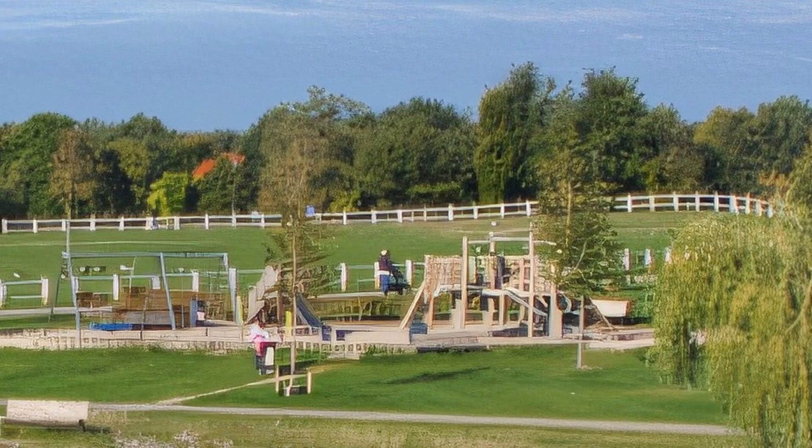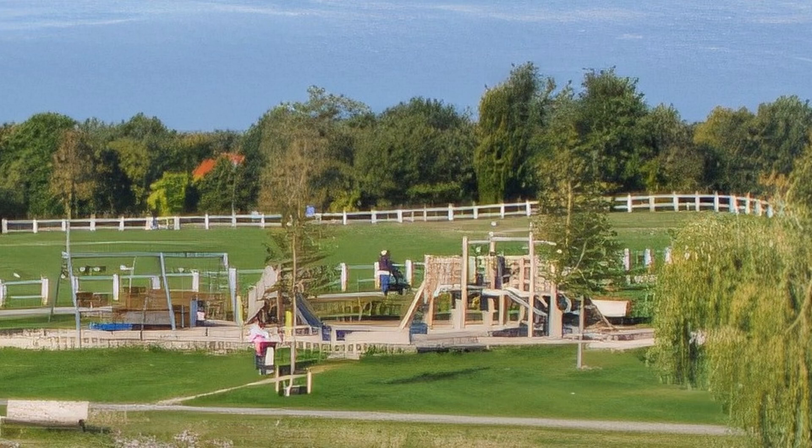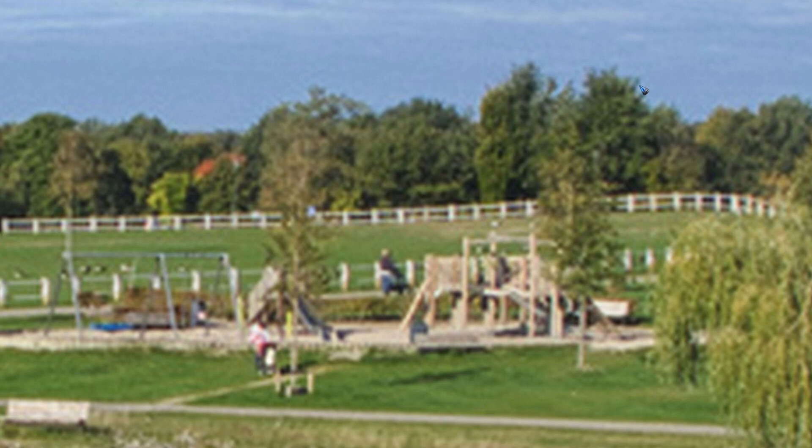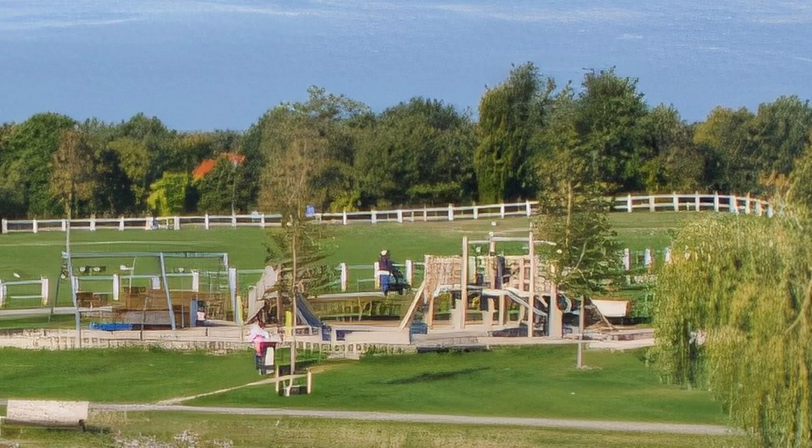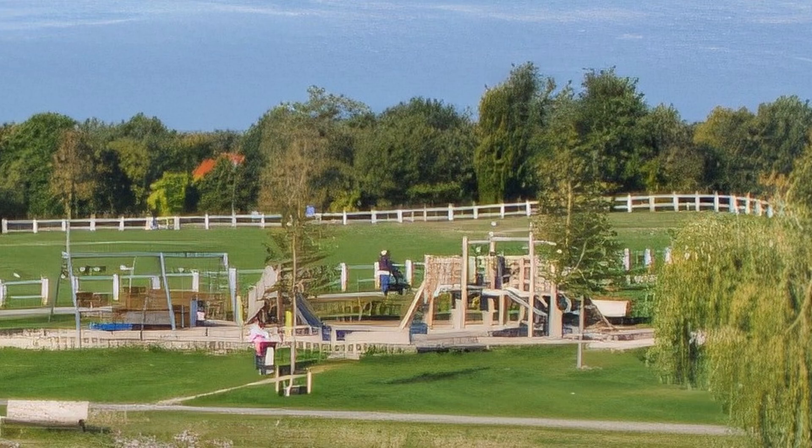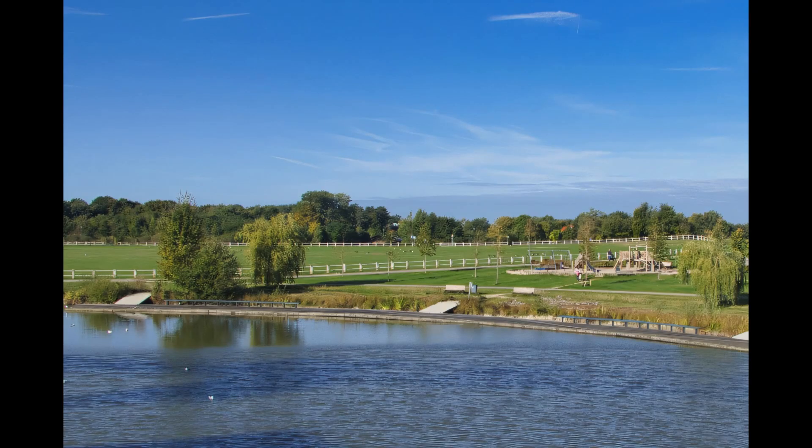But now look what AI can do. This is after running it through AI. And all the JPEG artifacts, look here at the top of the trees. That is a major, major improvement. And now the entire image looks like this.